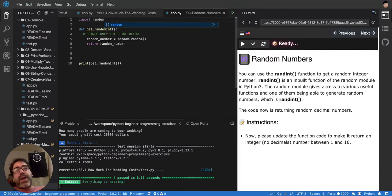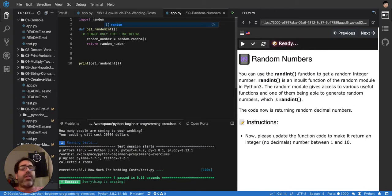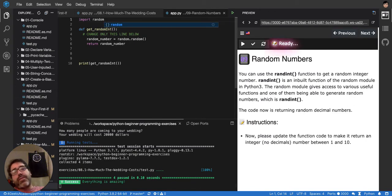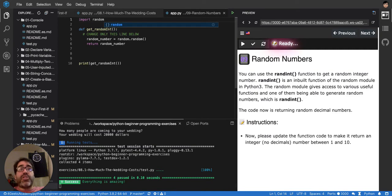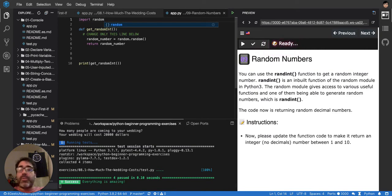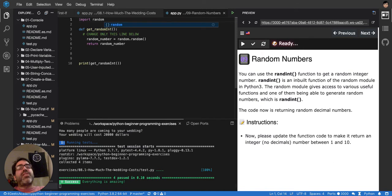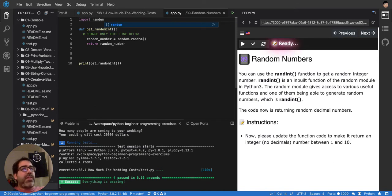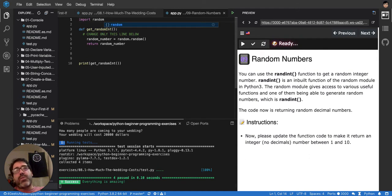Making Python better by having a lot of functions available that you'd have to do yourself without those modules. For example, generating a random number is challenging for a computer because random doesn't exist. Random only exists in the universe, but in computing there's always a reason.